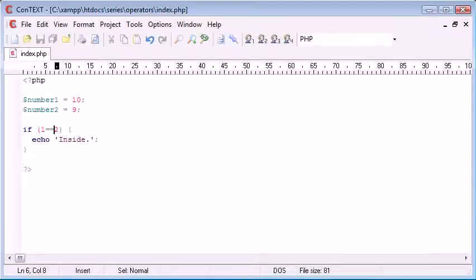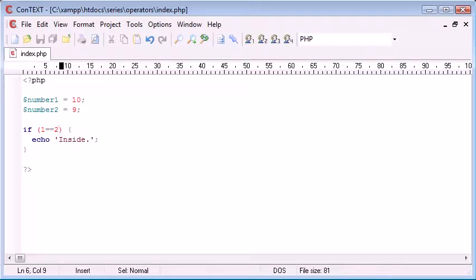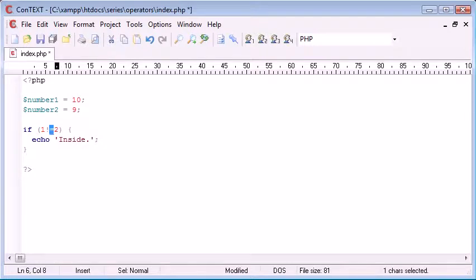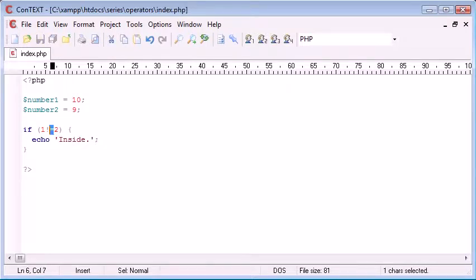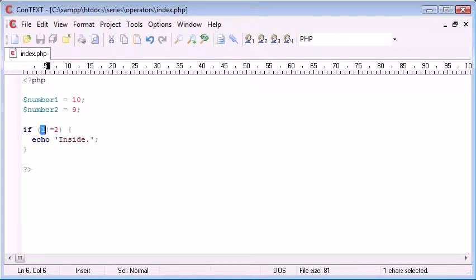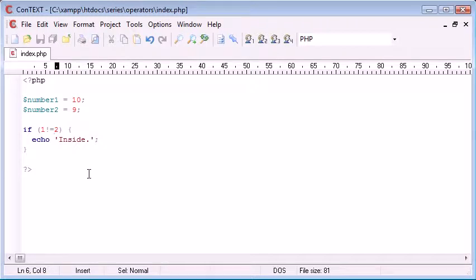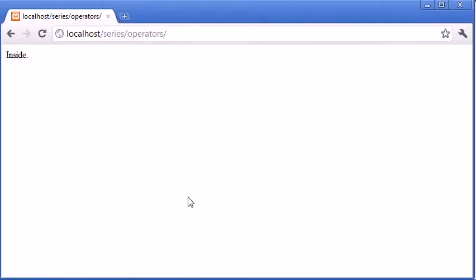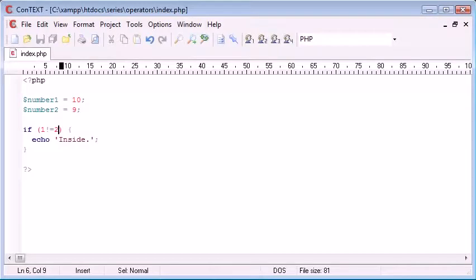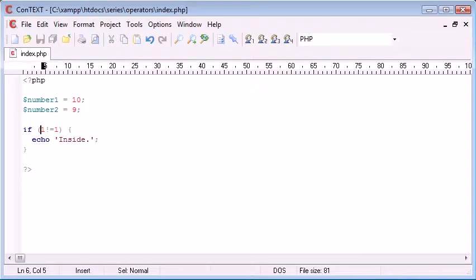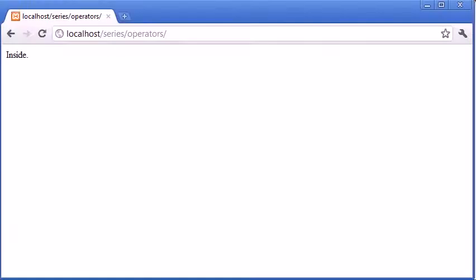The other comparison operator is not equal to. We use an exclamation mark and then we still use a single equal sign, so we've got two characters here: an exclamation mark and a single equal sign. This in plain English reads to 'does 1 not equal 2'. The answer is yes it doesn't, 1 doesn't equal 2, so therefore this is going to evaluate to true and we're going to echo out the text inside. If we change this back to a 1, does 1 not equal 1? 1 does equal 1, so this is going to evaluate to false.